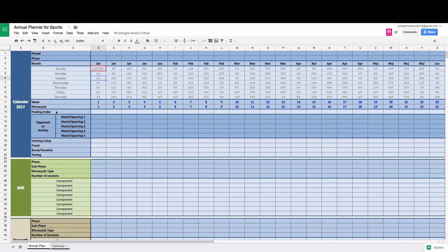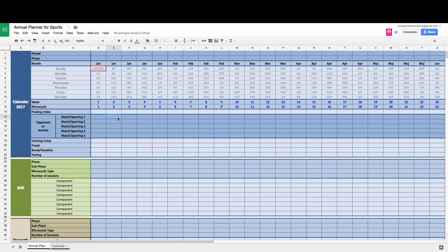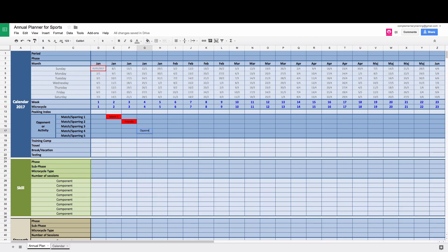Then we have weeks and microcycle. A week is a week in a year and microcycle is just a first, second, third, fourth, and fifth. And similar to actually same as annual planner, the full feature application, you can write the match one. So it can be friendly. Opponent one.